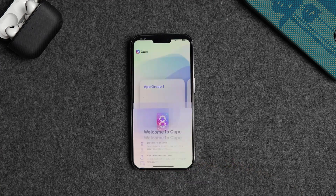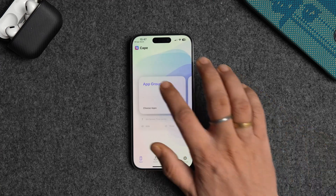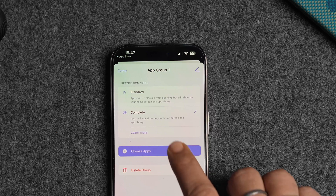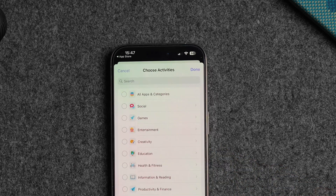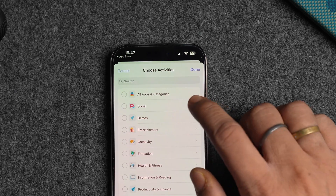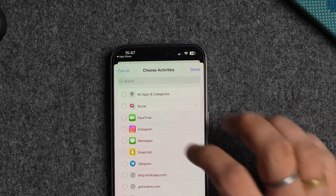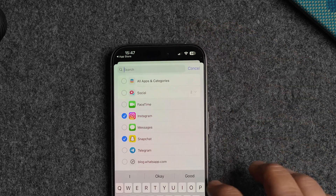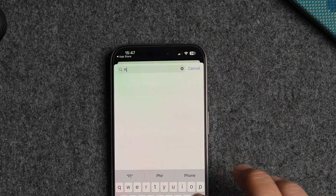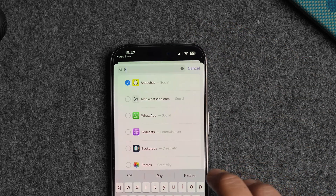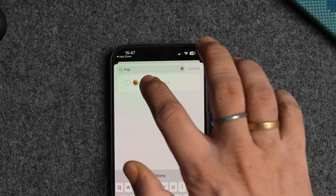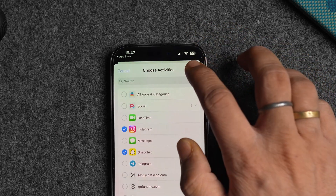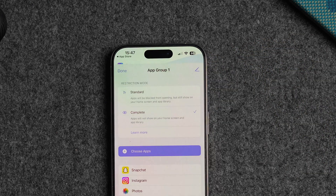Tap on app group 1 to open it and make sure the complete option is selected. Tap the choose apps button to add apps you want to hide. You can block apps by categories or use the search field to find apps you want to hide. Let us select Instagram, Snapchat, and the Photos app. Tap the done button after you add all the apps.